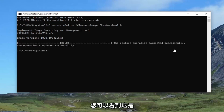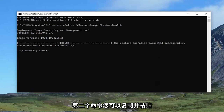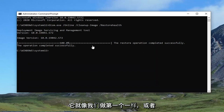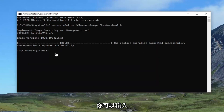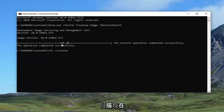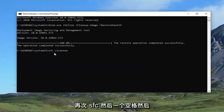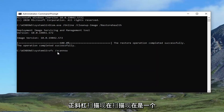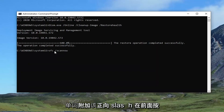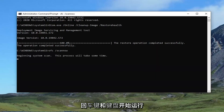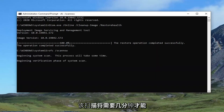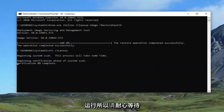You can see the operation completed successfully. The second command — you can copy it and paste it in just like we did the first one, or you can just type it in. It's just 'SFC' and a space, forward slash, 'scannow' — scan now is one word attached to that forward slash out front. Hit Enter to begin running that scan. It'll take a couple of minutes to run, so please be patient.